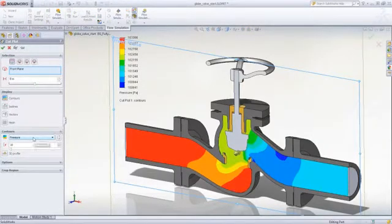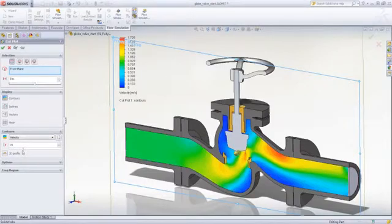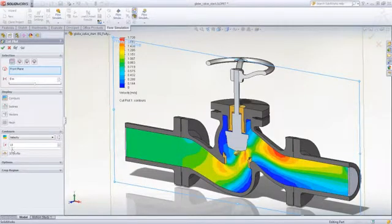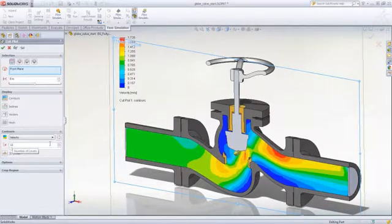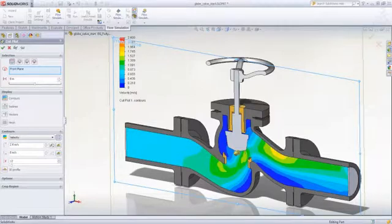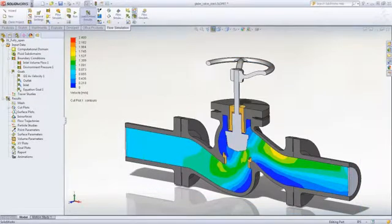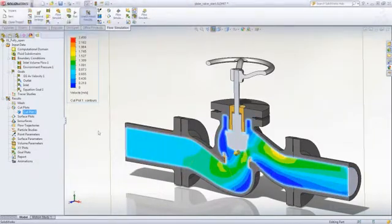Section plots allow you to look at a cross section of the model at any position and select from a wide array of characteristics such as pressure, temperature, velocity, and turbulence. The results display is highly customizable, giving you great flexibility in how you want to view the results. Section plots can be dynamically dragged to any position in the model providing good insight.